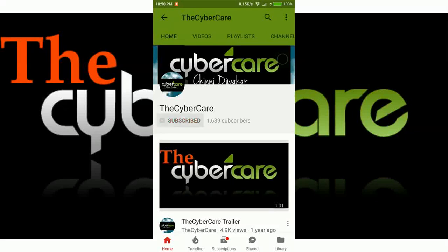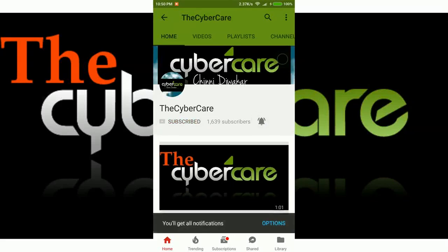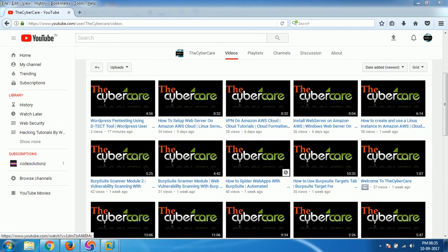Please subscribe and click on the bell icon to get all my latest updates. Hi everyone, this is Shini from the Cybercare YouTube channel and in this video, I'm gonna show you how to install Gloom Framework in your Kali Linux.